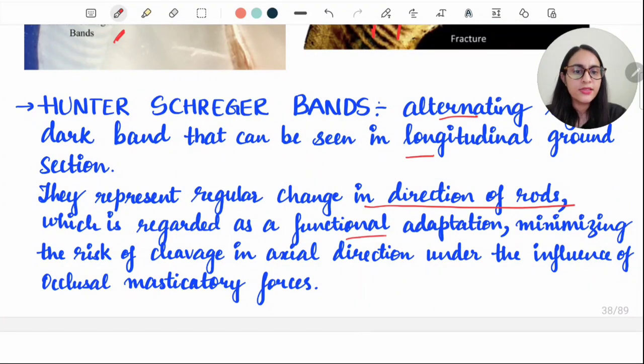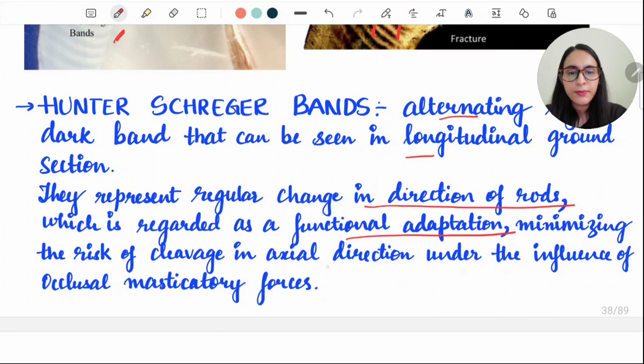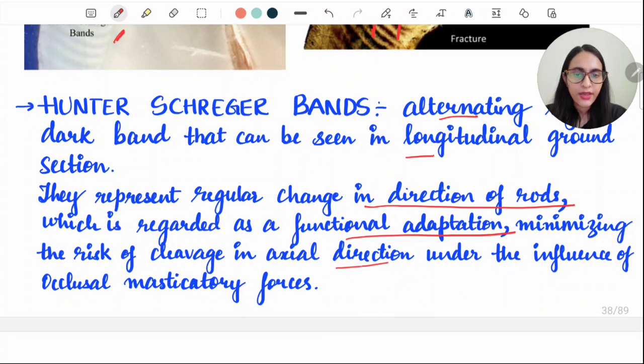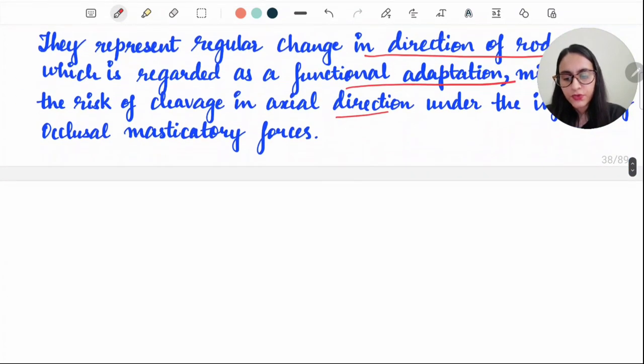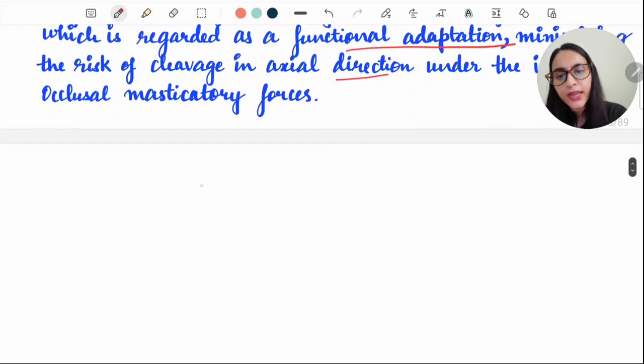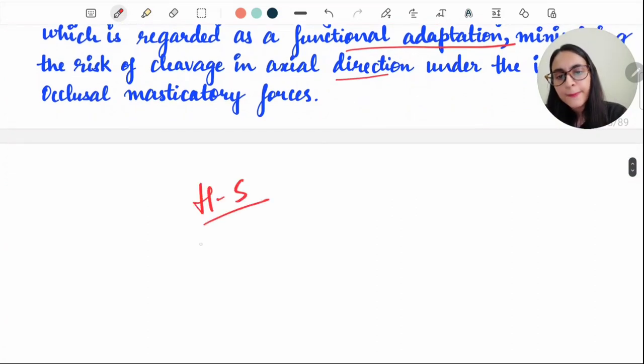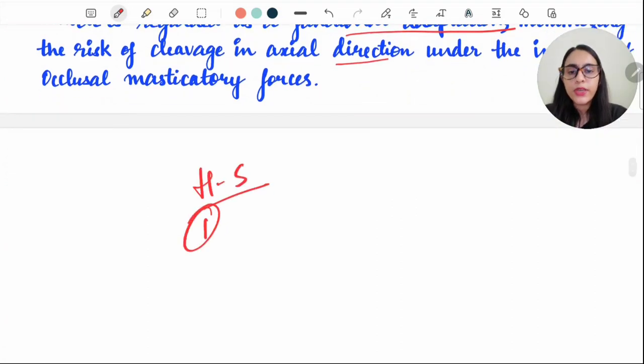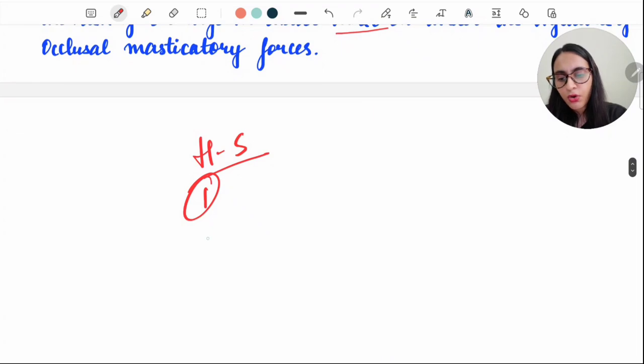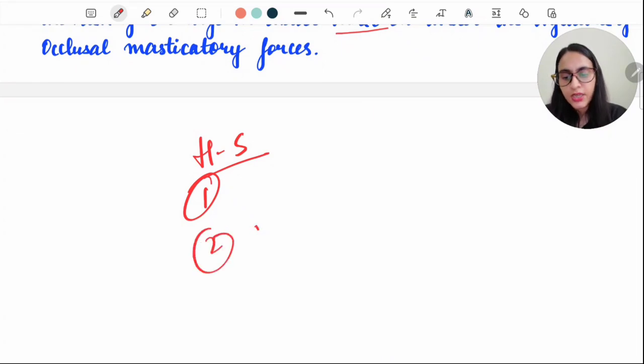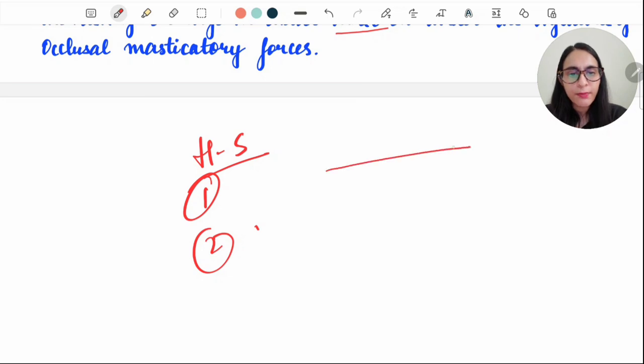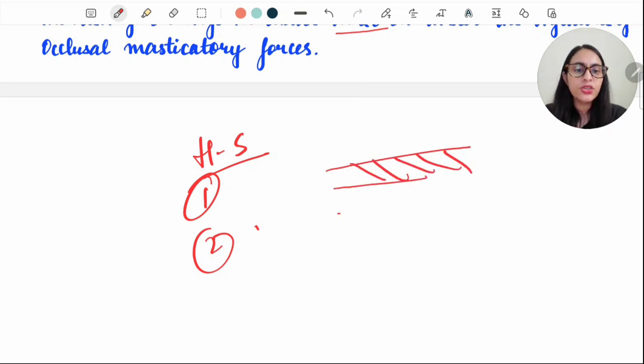This is regarded as a functional adaptation that minimizes the risk of cleavage in the axial direction under masticatory forces. The reason why we see HS bands could be because of calcification, or there can be differences in the permeability and composition of the enamel matrix. The widely accepted theory is that it's because of the change in the direction of the enamel rods.